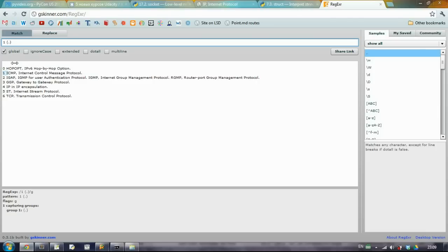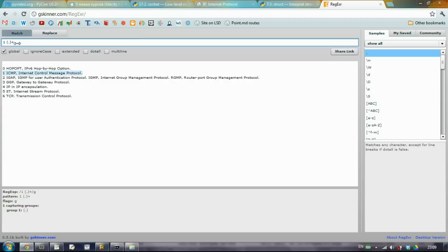Then we have a bunch of text. So if we want to specify that we have any character here, just put it in parentheses and plus it. This means that it should find one or more characters.